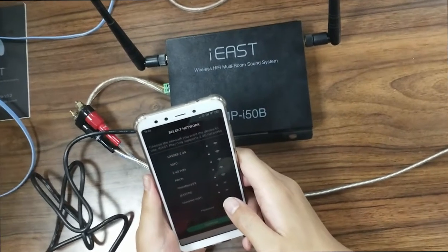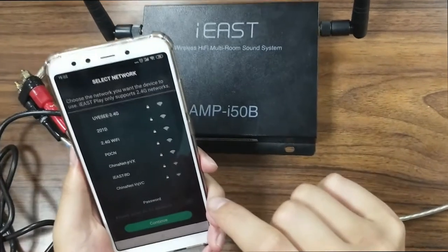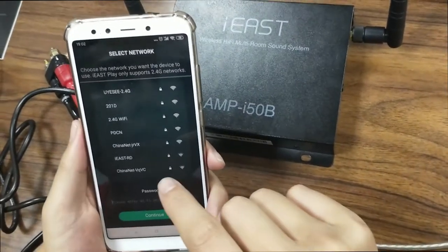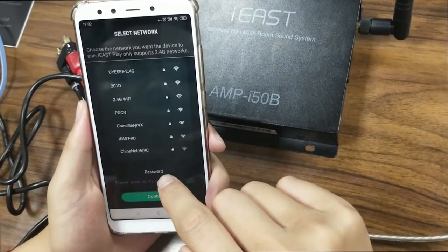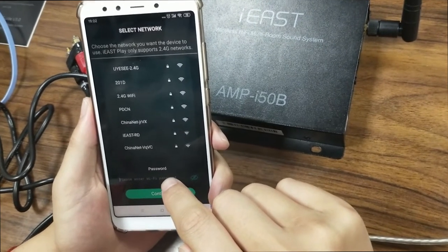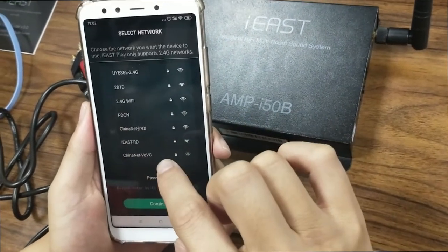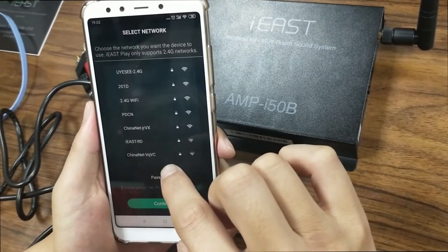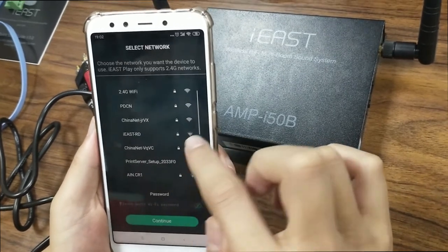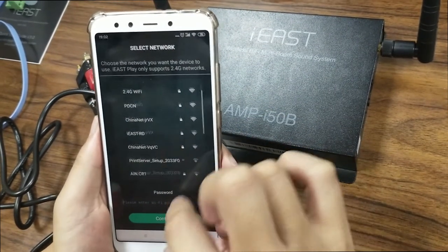I'm going to show you a certain problem that may appear during your use of the iEast device, and how to solve this kind of problem, such as the password problem.